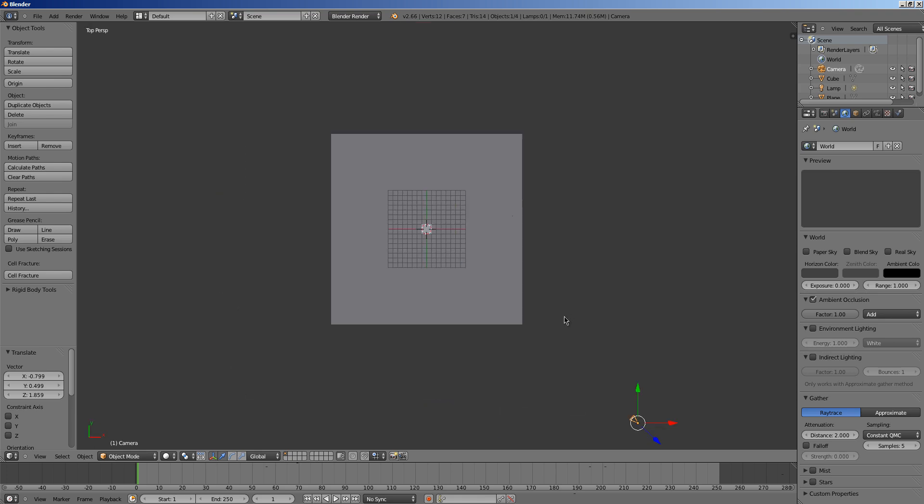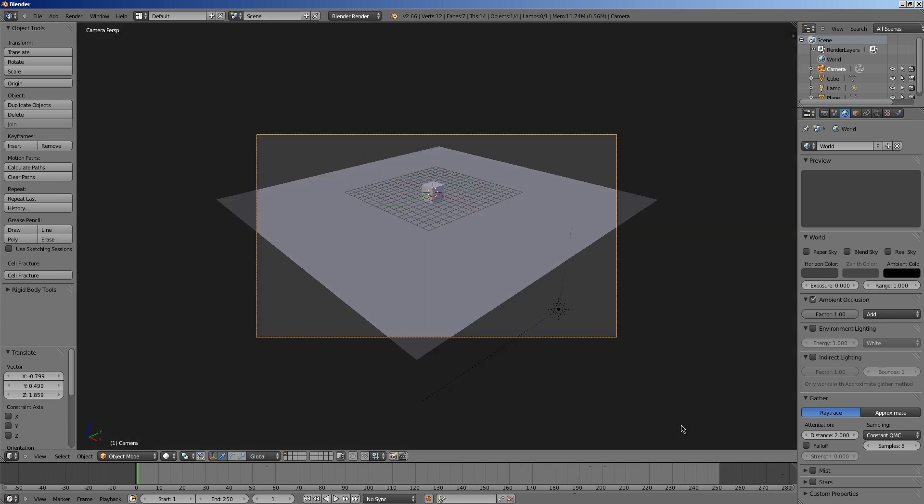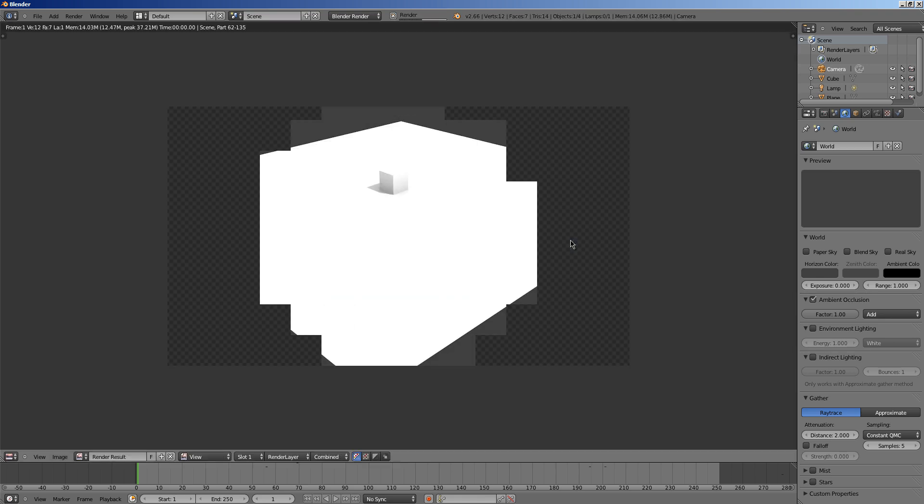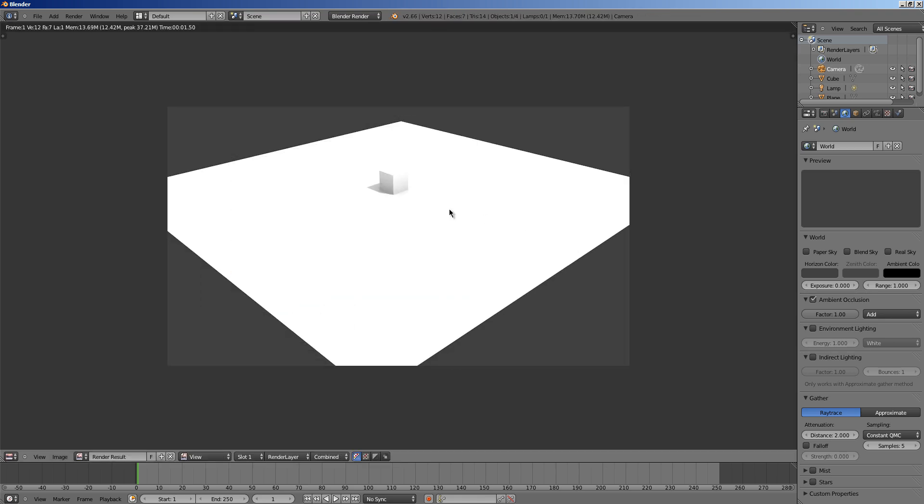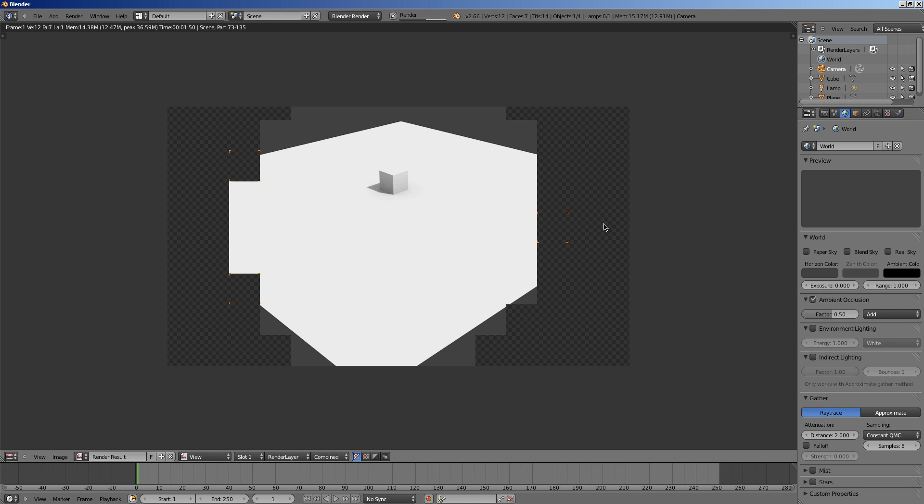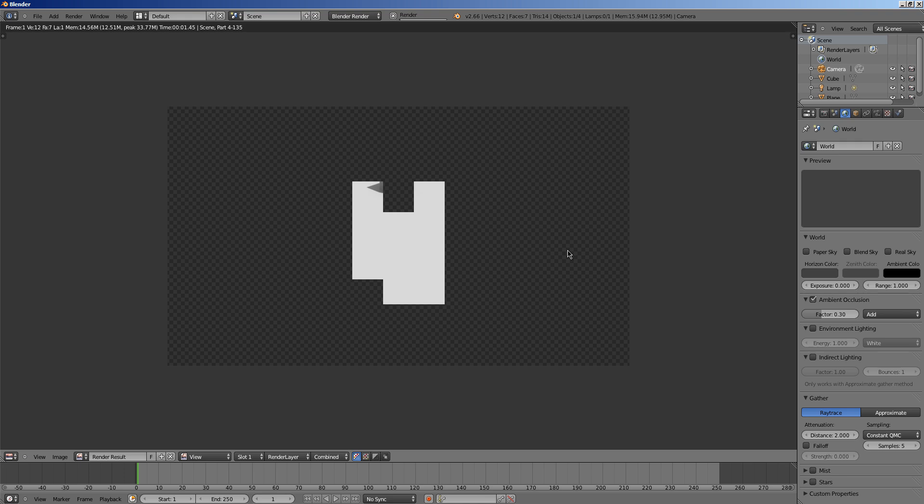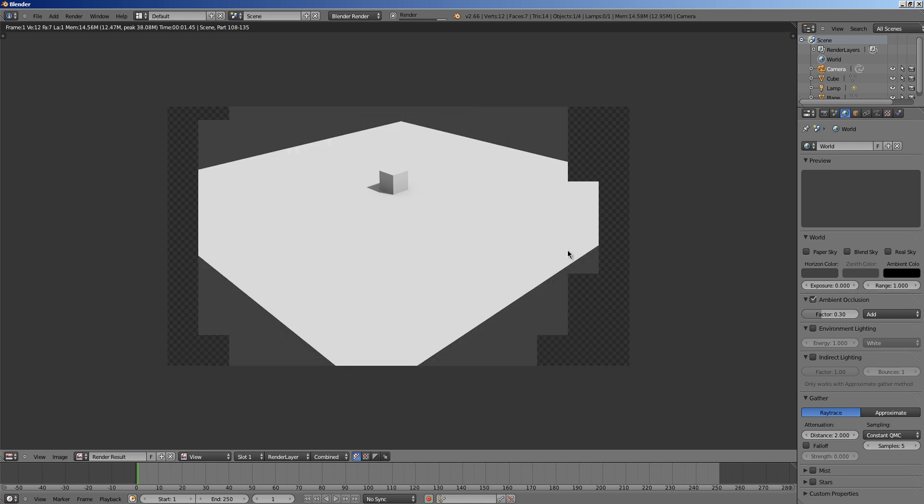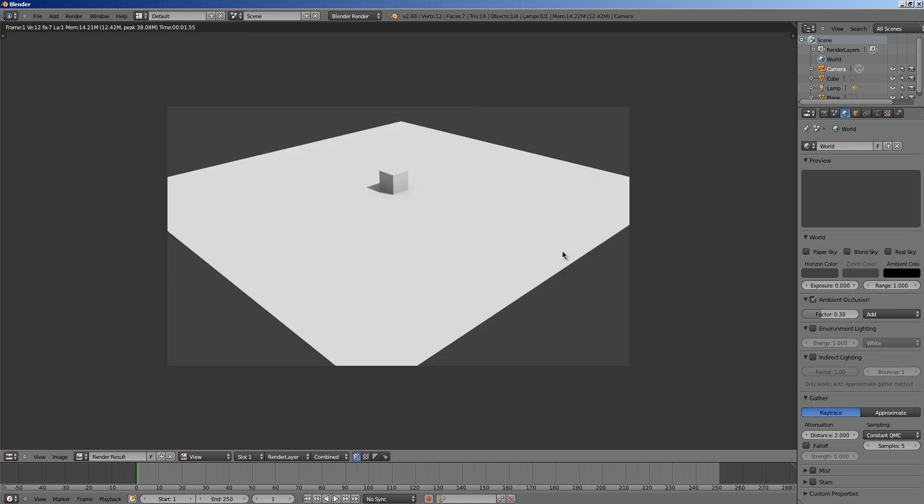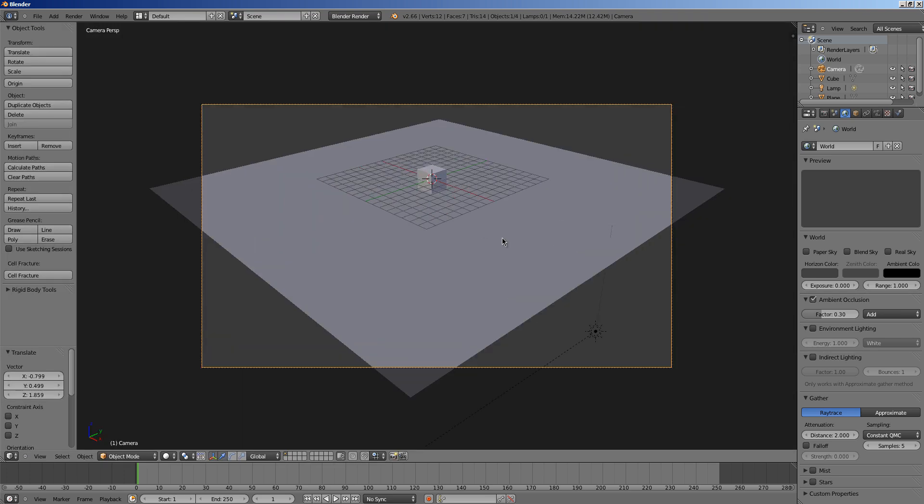I hit 7 and then I right clicked the camera and I hit G and I dragged it and then I hit numpad 0 and then I went to world properties, turn on ambient occlusion, set the attenuation to 2 and I'll just leave the samples at 5 and then I hit F12 and this is what it comes up with. And it's a little bit bright so I'm going to adjust the ambient occlusion. Okay, it's still kind of bright to me. That's better.